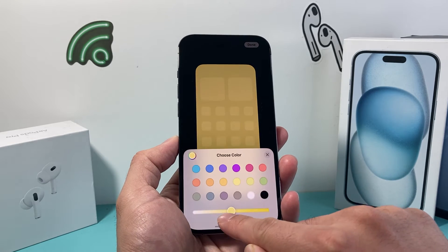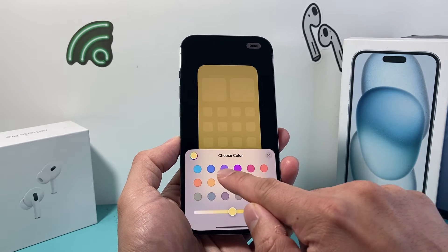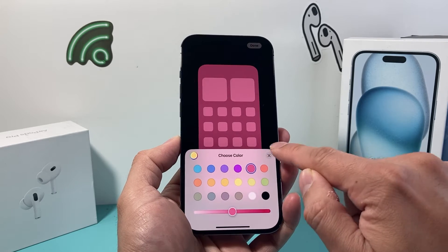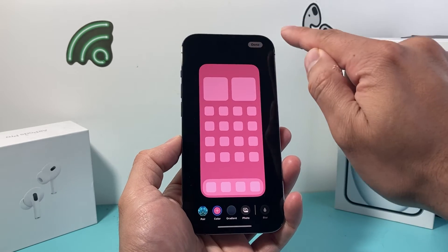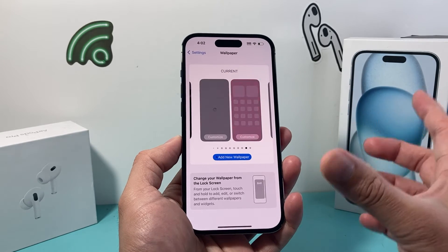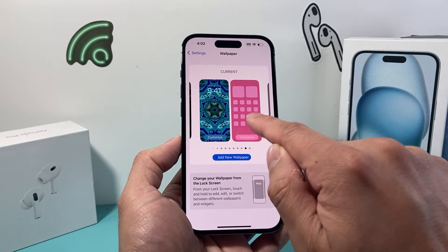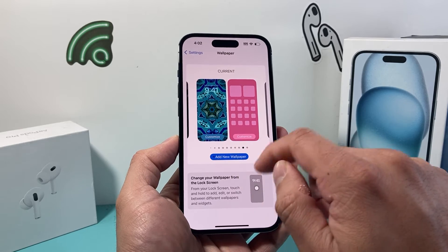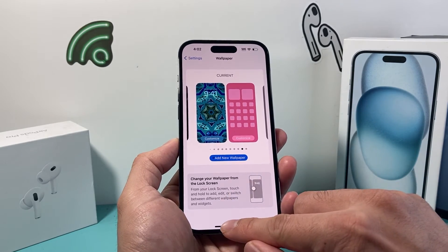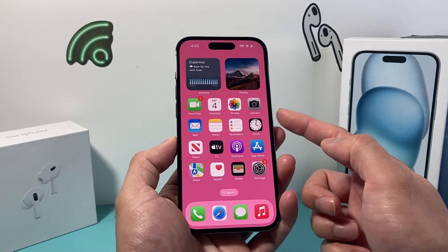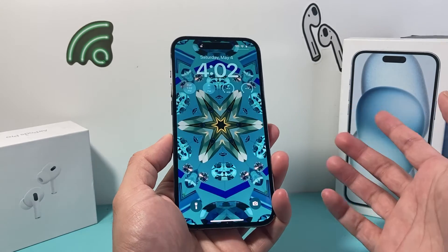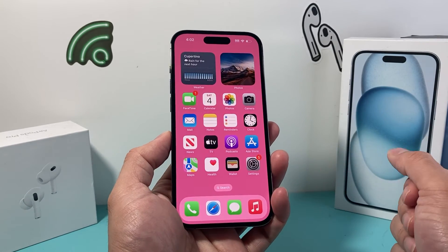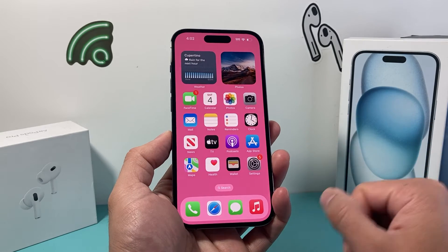You can press and hold to activate a different set of menus. So let's say I want something pink like this — I'll select it and hit the Done option. Now you'll see I have one for the lock screen and one for the home screen, which I can also customize individually. And if I close it out, as you can see, the pink one is the home screen and the other one is the lock screen — so I now have two different wallpapers on my iPhone.